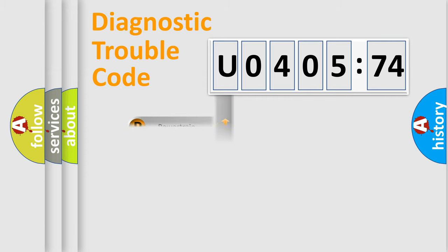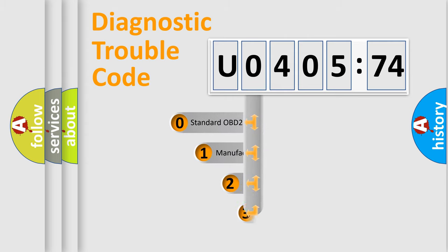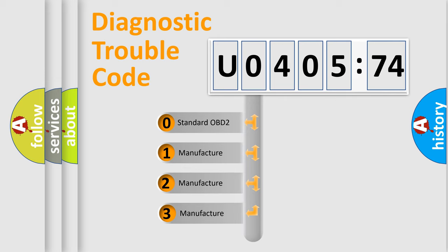Powertrain, Body, Chassis, Network. This distribution is defined in the first character code.